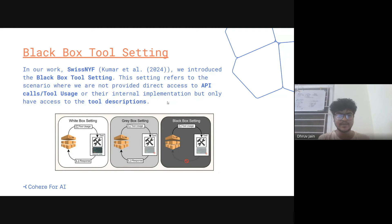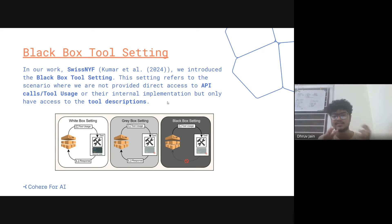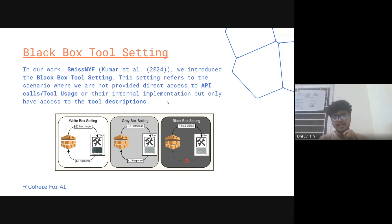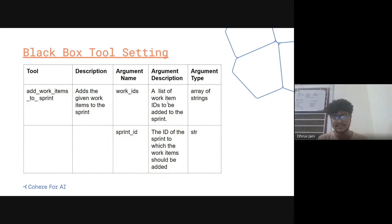Here you can see three different settings. In the white box setting, you have source code — the internal implementation — and you have the tool response. In the grey box setting, you don't have source code or internal implementation, but you do have access to the data, you can call it and take the output. In the black box setting, you don't have access to data calls, you can't call them, you don't have source code or internal implementation — all you have is just descriptions.